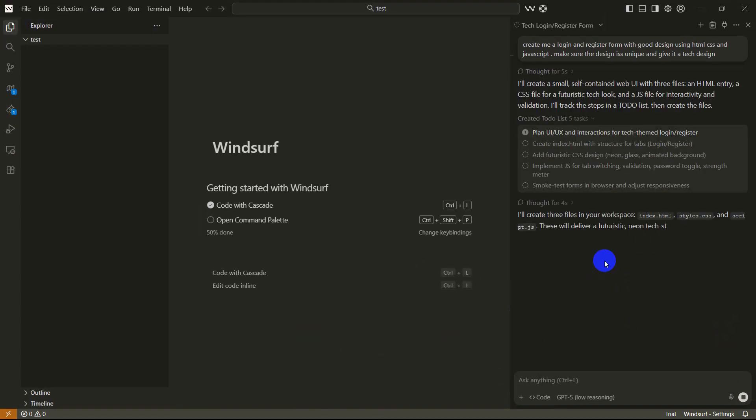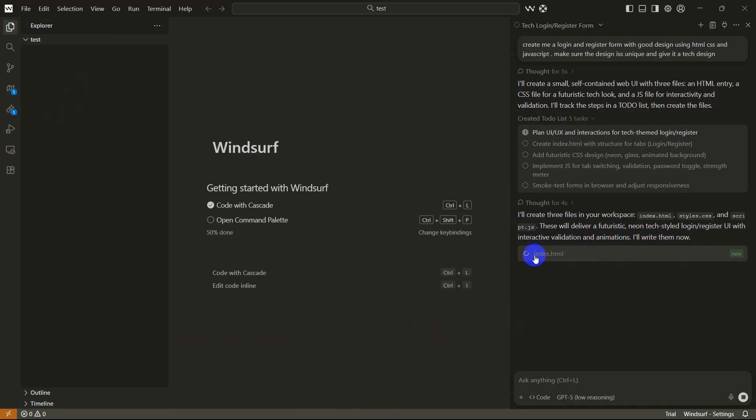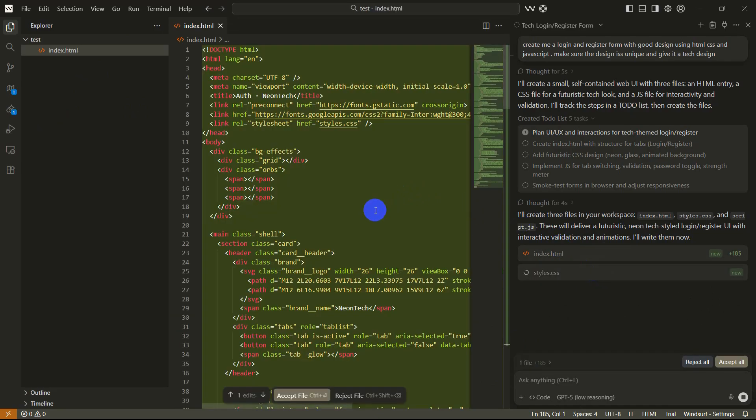There you can see it started planning, so once the planning is done it will start creating our project. There you can see it is now creating index.html, and there you go it generated the code for us for index.html. Right now it is generating the styles.